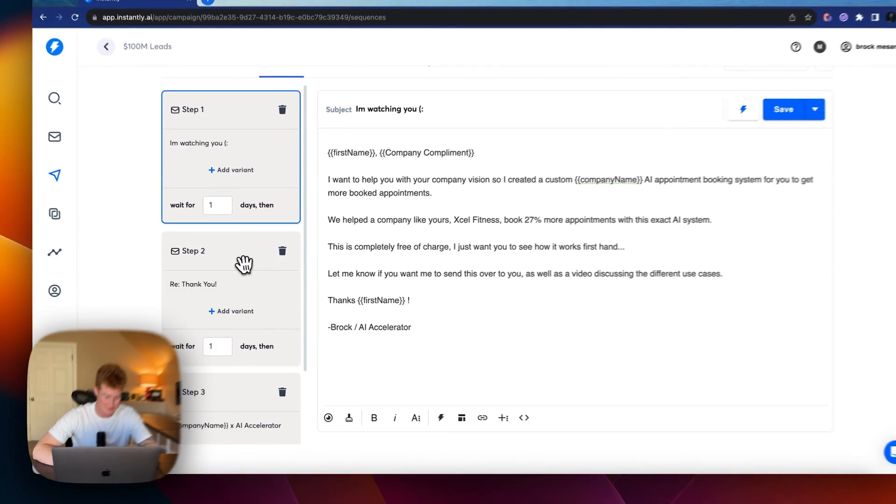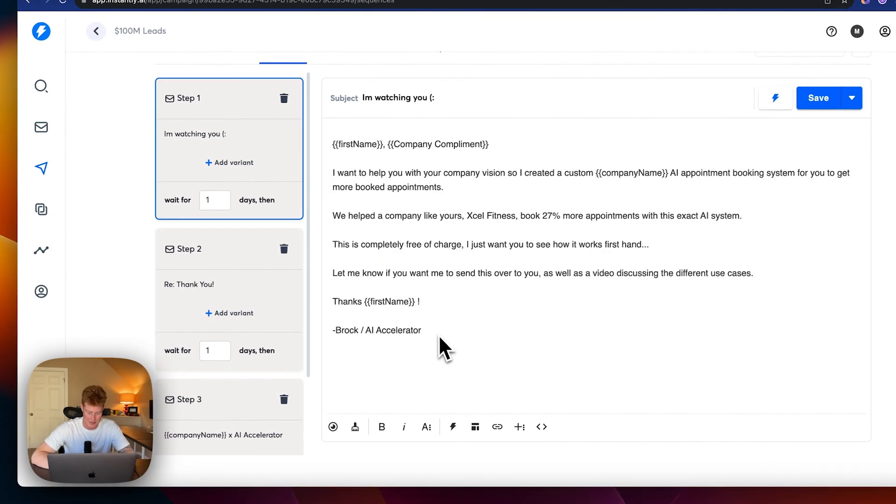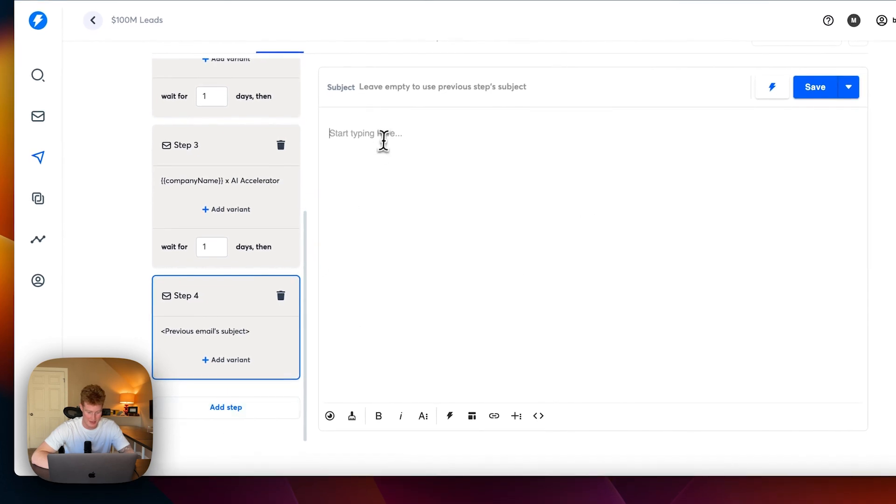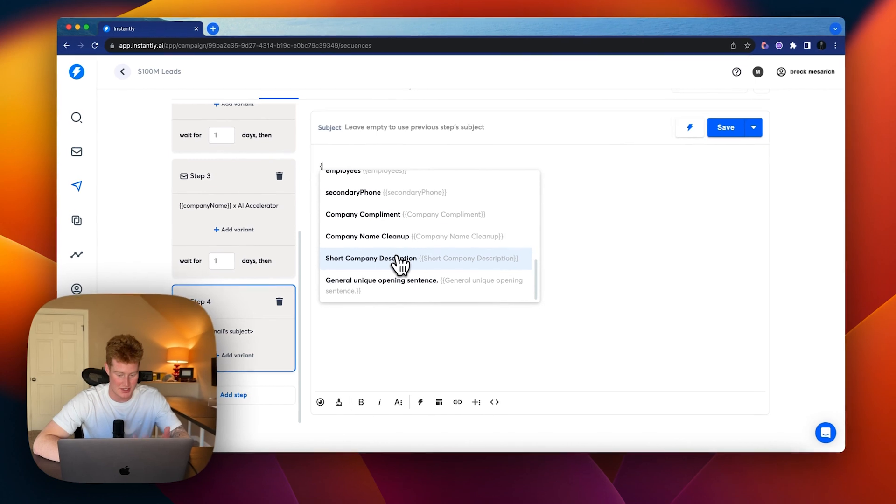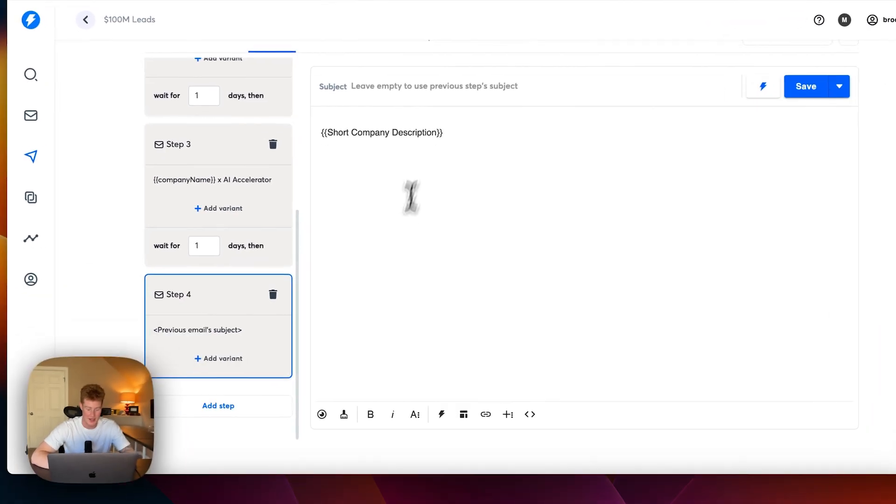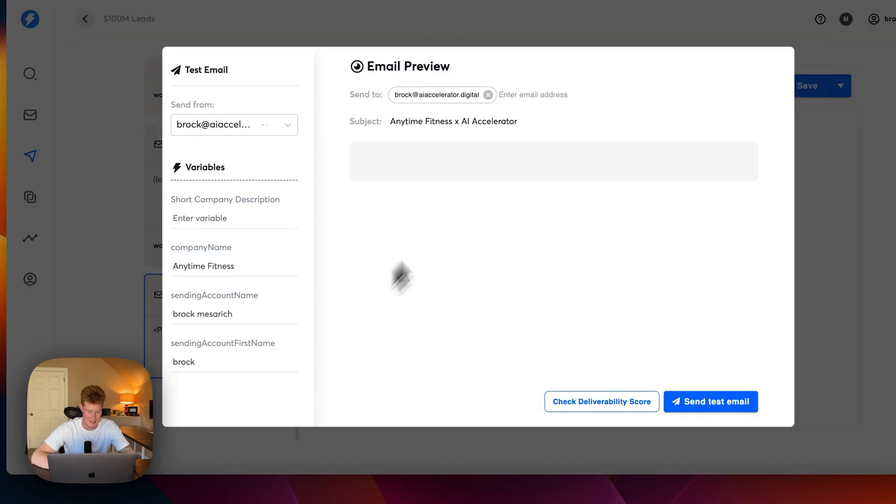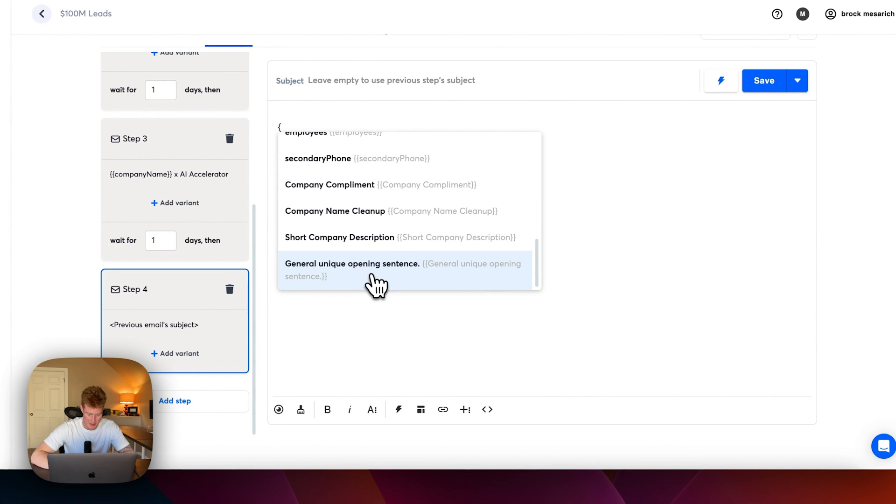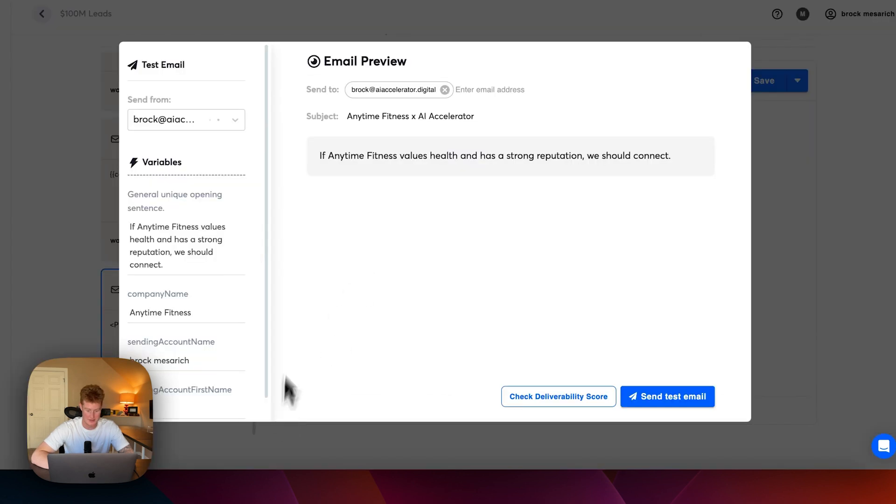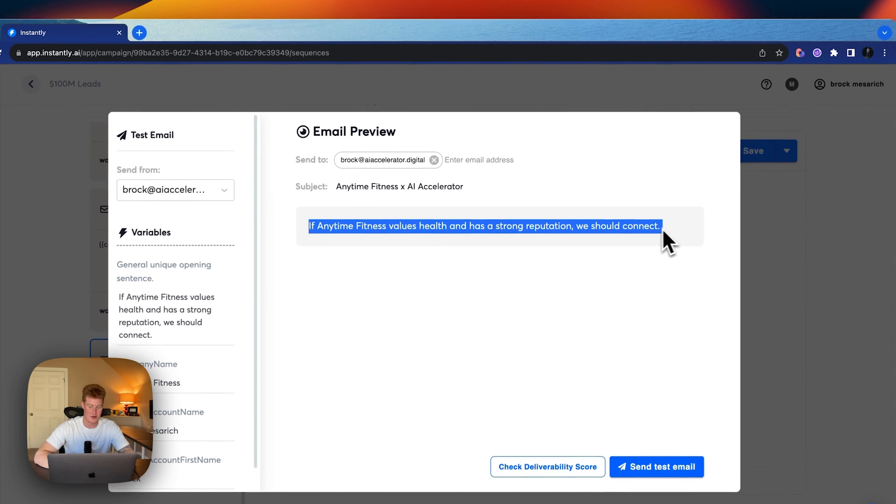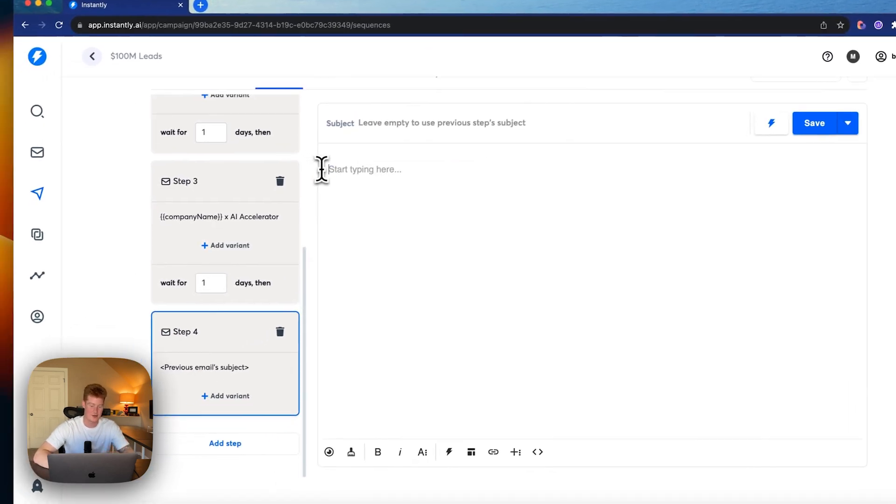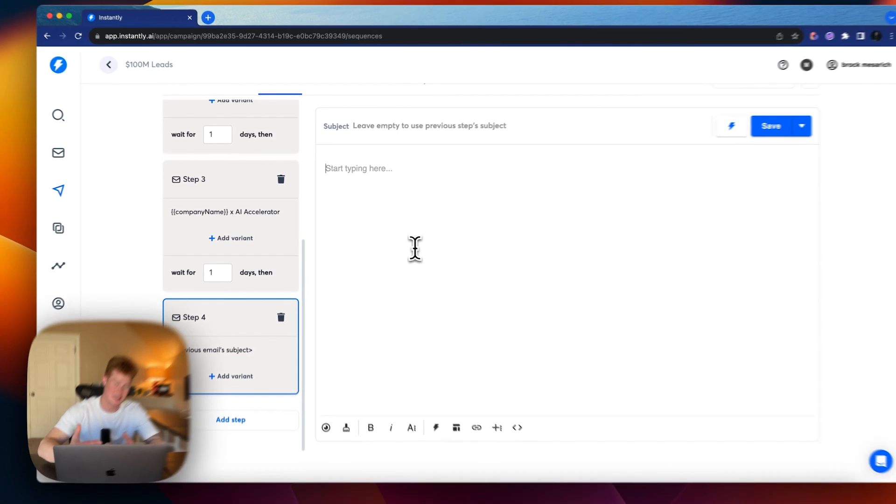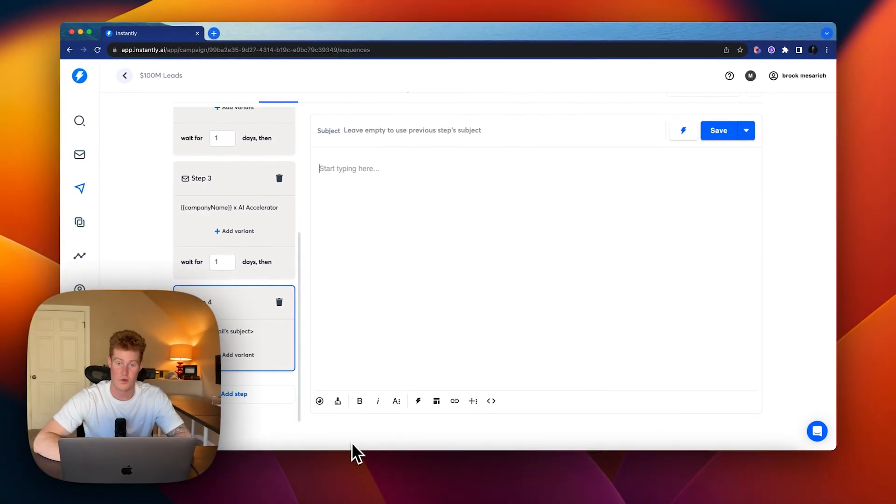So this part right here is all generated with AI. This is the company compliment that we generated based on their website. So you could write anything. You could get creative with it and just pull that custom variable like I did here and it will add that to the subjects of the email. So this gets pretty crazy. Maybe let's test out one more here. Let's add something. Let's use a different one. Short company description. This is what I made. It's like a two sentence description on the company. We wouldn't want to send this to the user, but just to get an example. General unique opening sentence. If Anytime Fitness values health and has a strong reputation, we should connect. So you can get real creative, like I said, with that, do your own prompting. But this is kind of just the functionality of how it works.